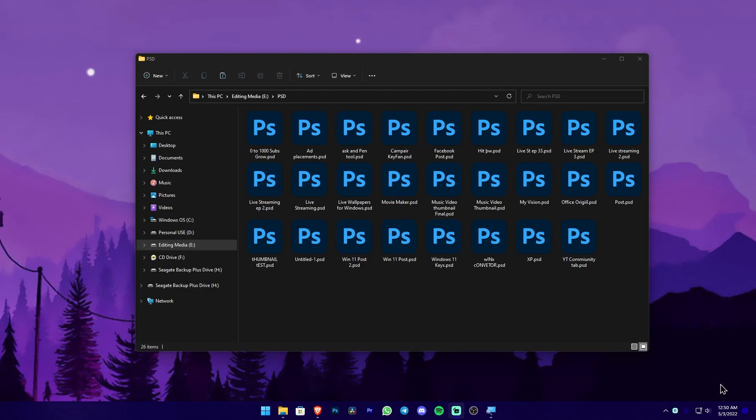If you can use the PSD file in the OS, we can use the PSD file thumbnail view.